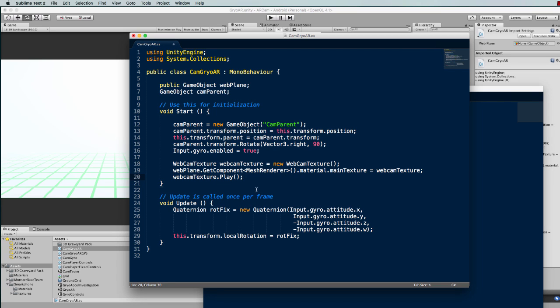Now in the update function is where all the magic happens as far as the rotation for your camera to make it orientate pretty much to the real world. If you have tried out my previous tutorial on using the gyro to look around a 3D environment on a mobile device by using the device rotation.